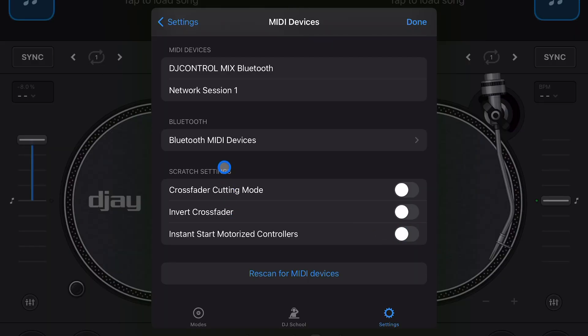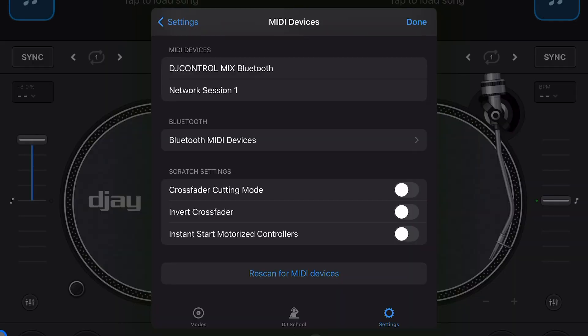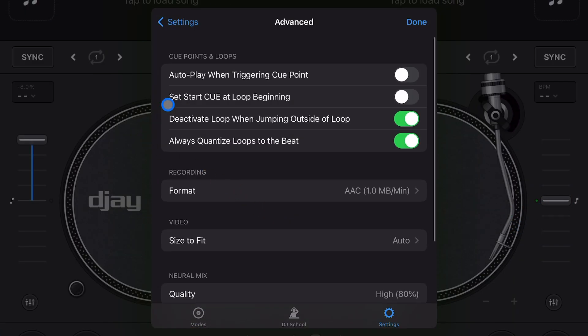Then instant start motorized controllers. I'm still waiting for a company to send me a motorized controller because they're expensive, but that is how you are going to instantly start the motorized controllers. Next is advanced. We're going to have some advanced settings. It's called advanced, some of them are not really that advanced, but that's what we're talking about.